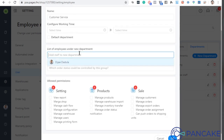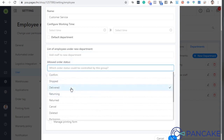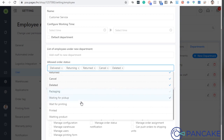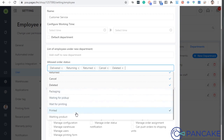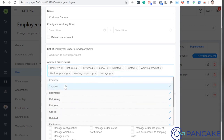Now let's add a customer service team. The customer service team can mark orders as delivered, return, cancel, and delete. They can also mark as printed and waiting, but they won't process orders themselves.